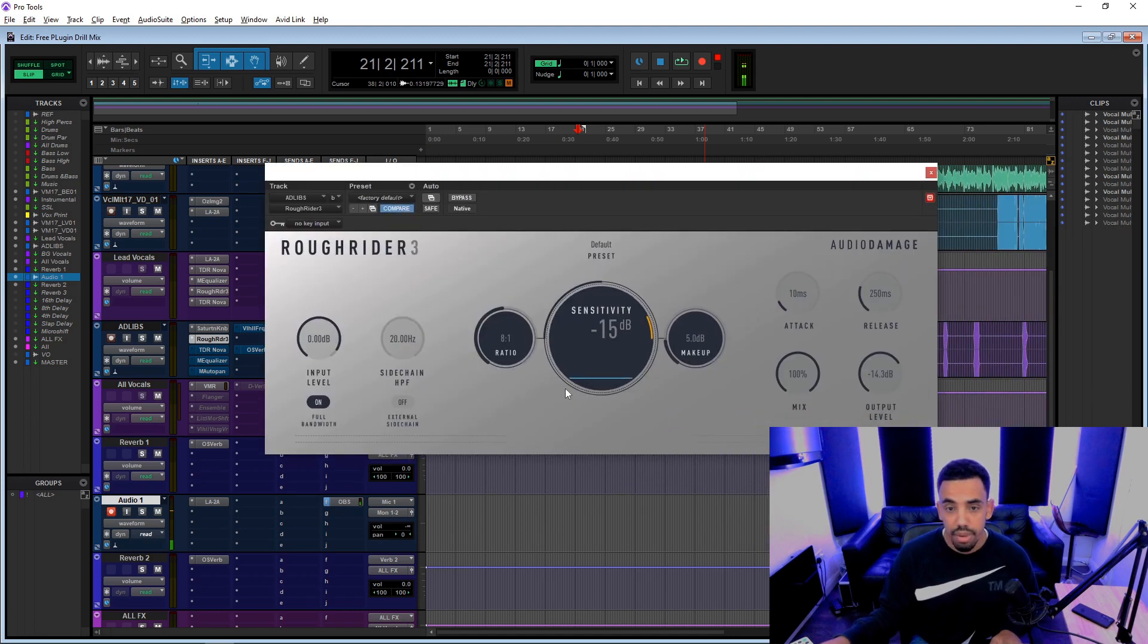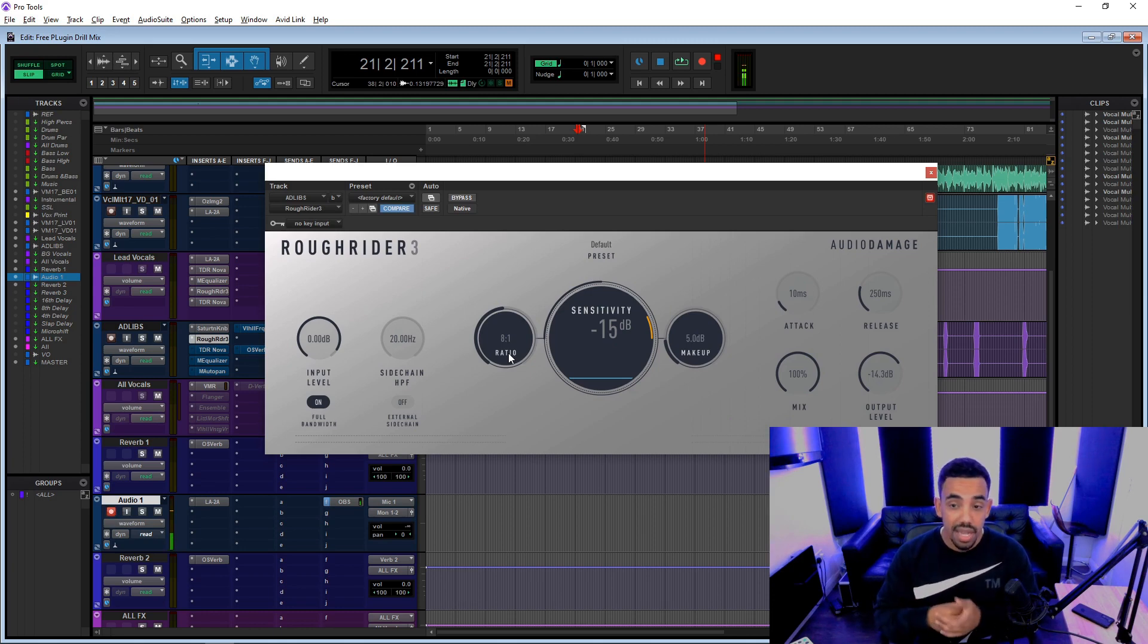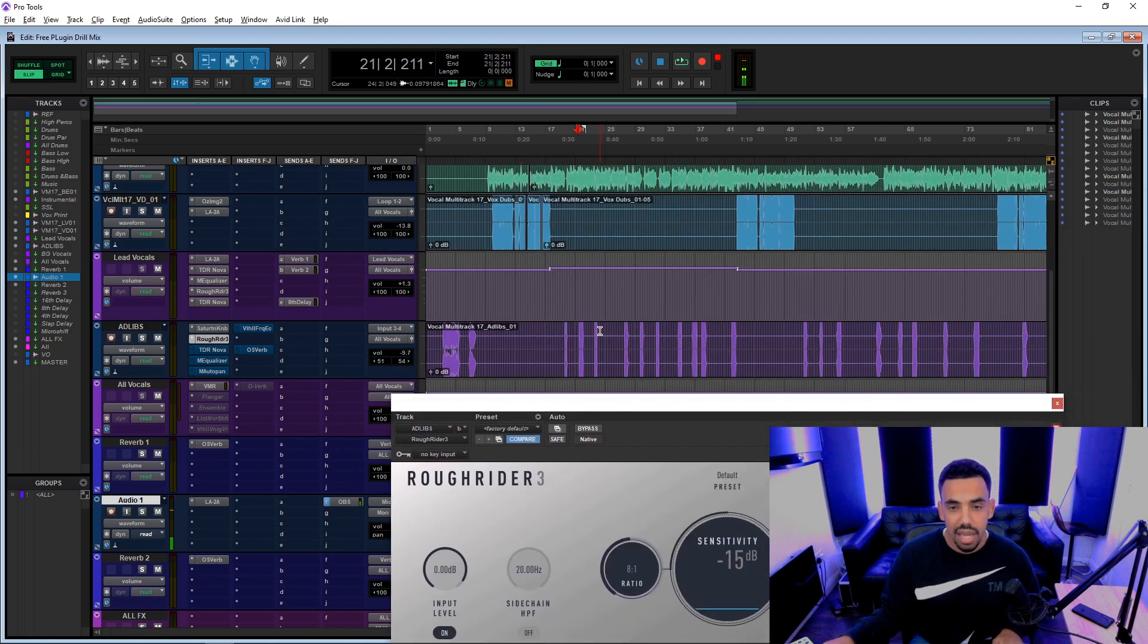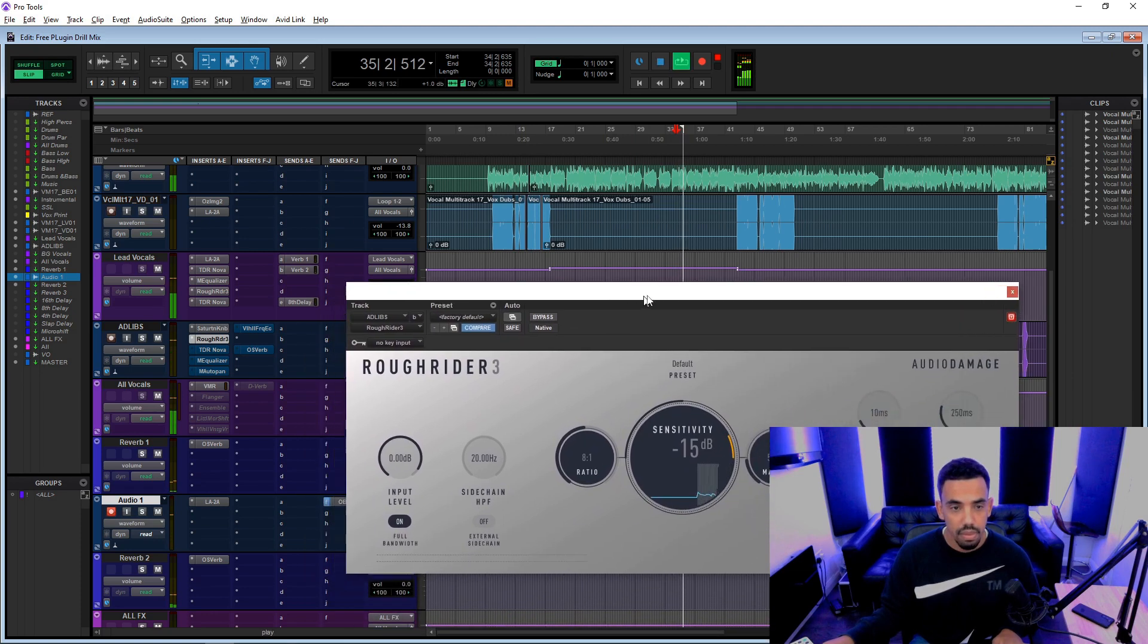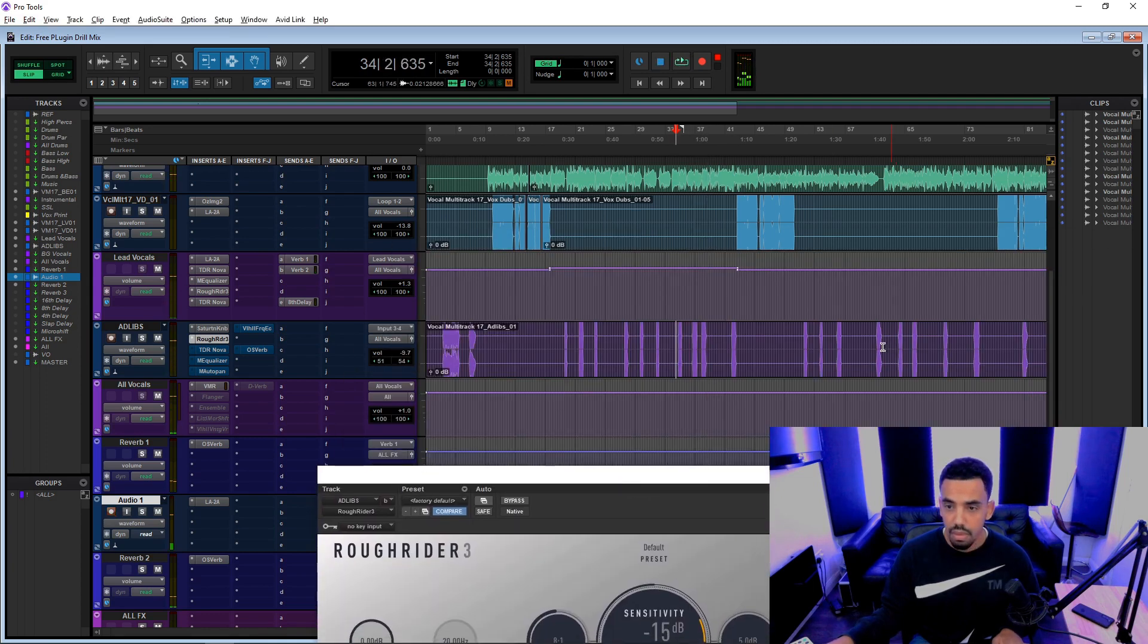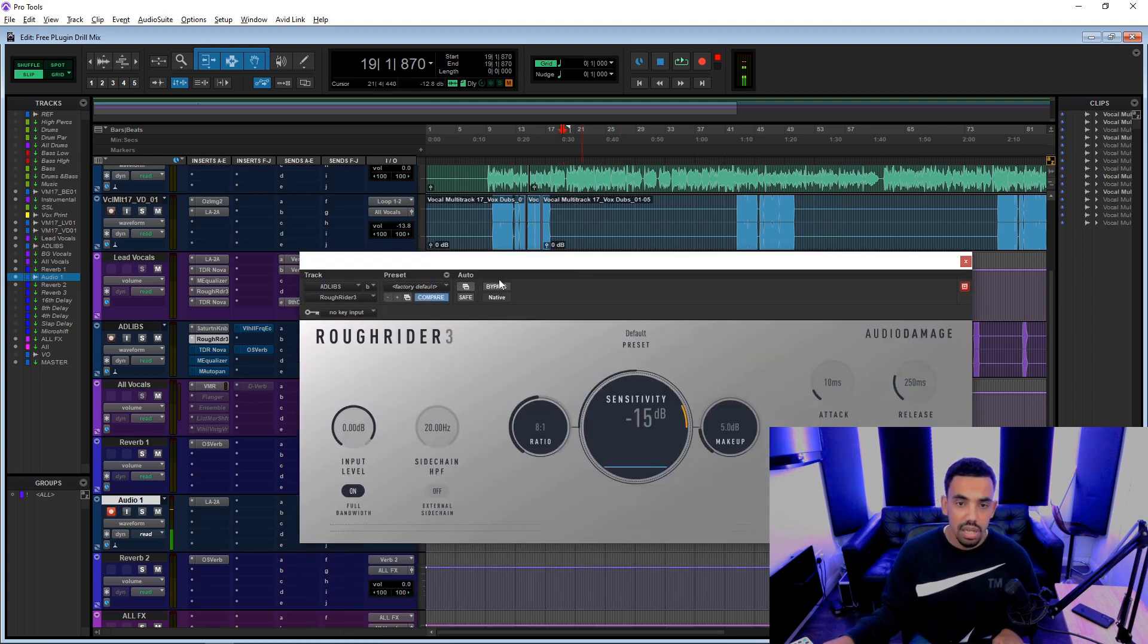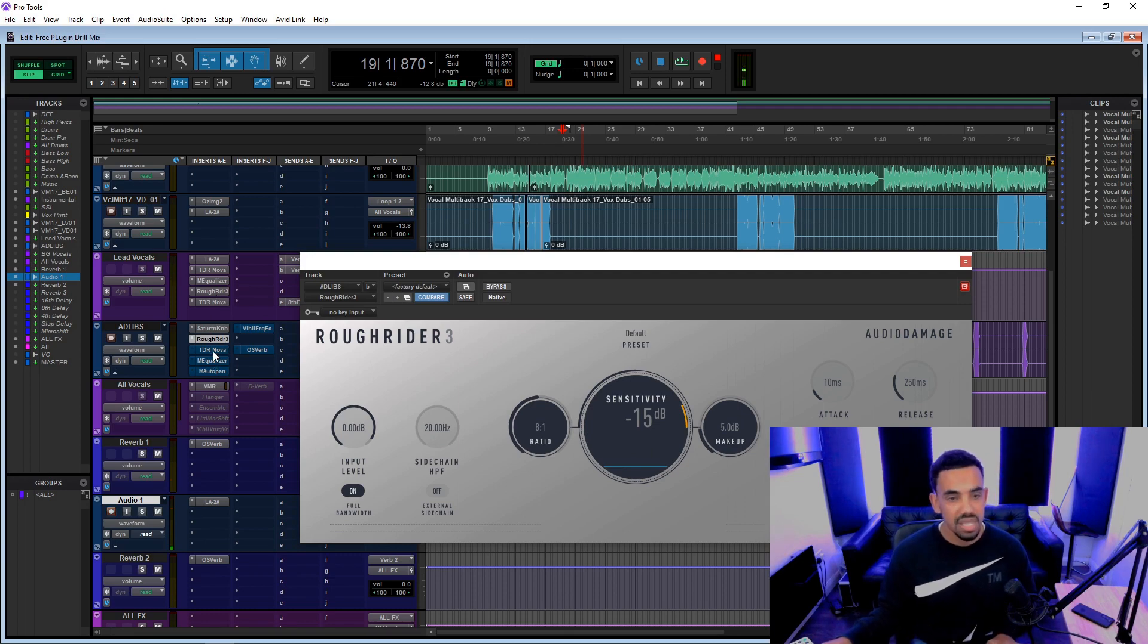But yeah, we just wanted some saturation there and then we compress the hell out of it. Yeah, eight to one compression. And like I said, it's a pretty aggressive compressor anyway. So you're doing eight to one, an eight to one ratio on this. It's a lot of compression, but I like that on my ad libs. I like them to be quite compressed.